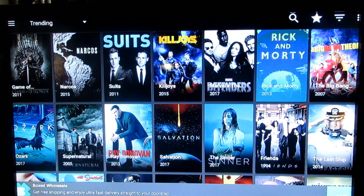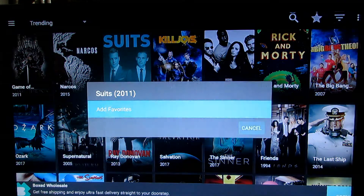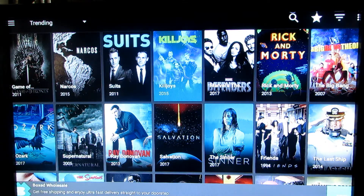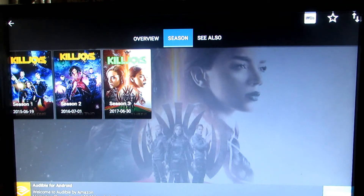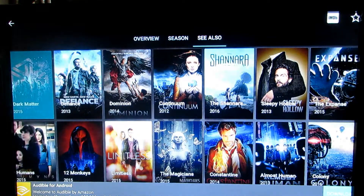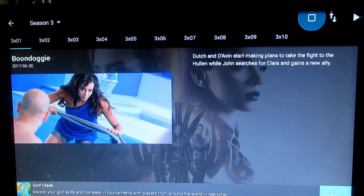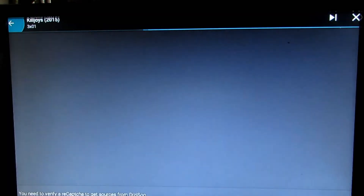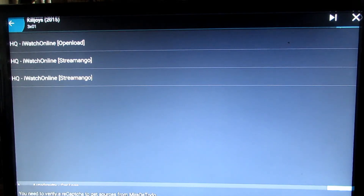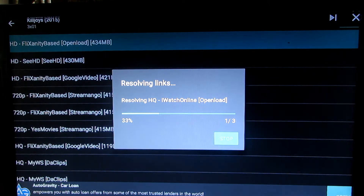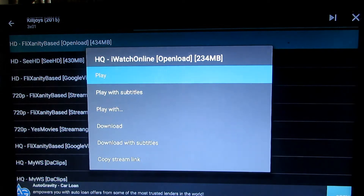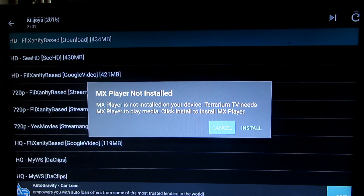You can see everything is nice and clean. You can click and hold to add to favorites. If you want to play, go to Seasons — there are three seasons. Go to Season 3, click Play, and it's gonna start searching. We're gonna select high quality and click Play.